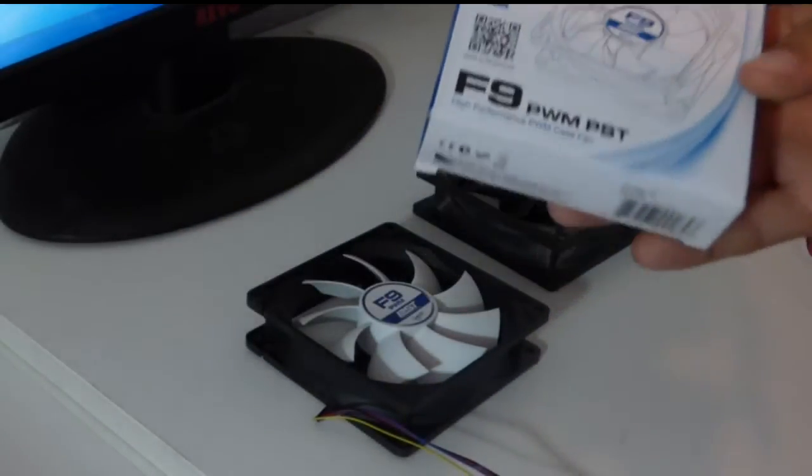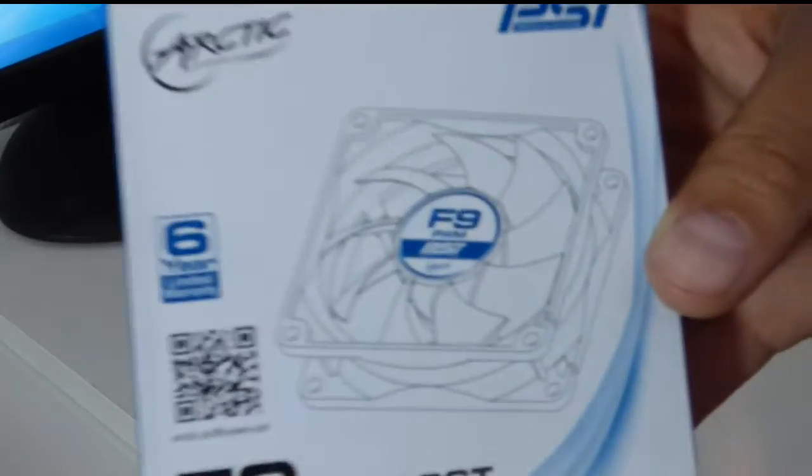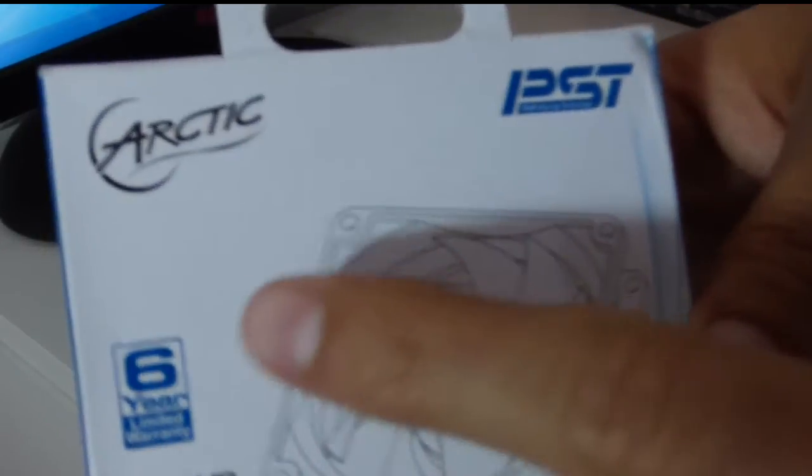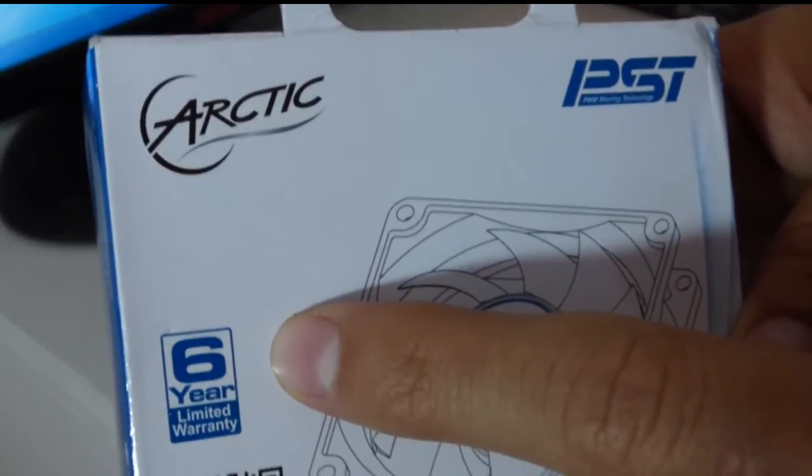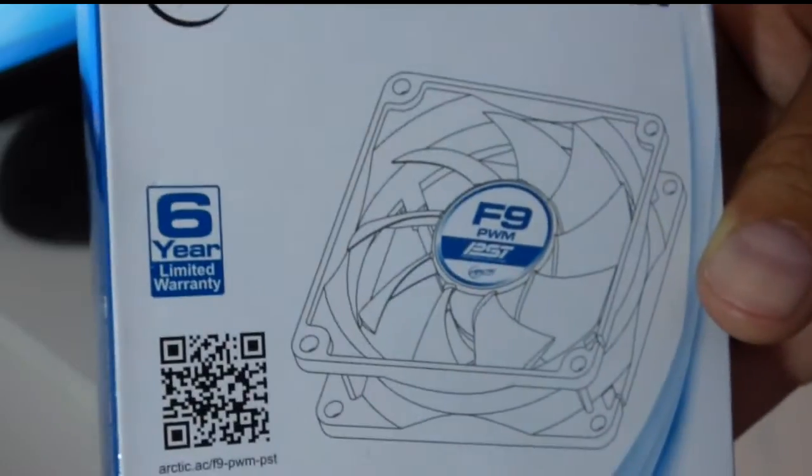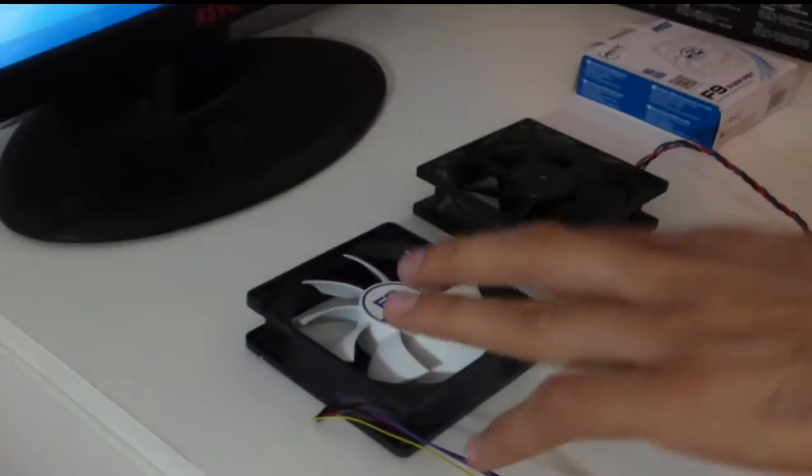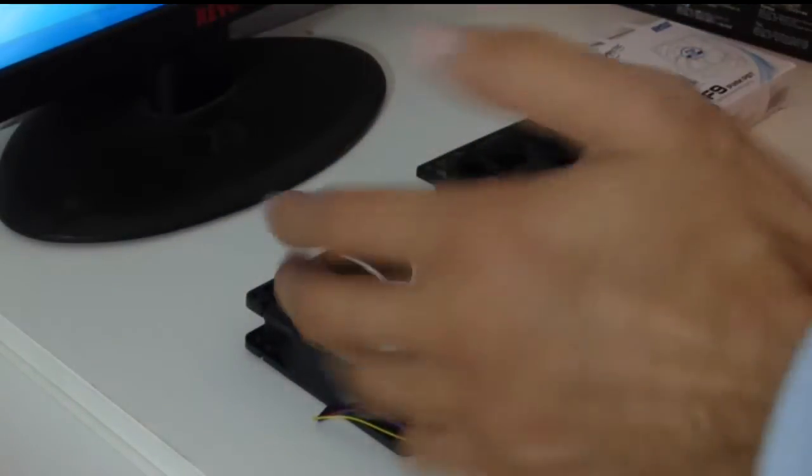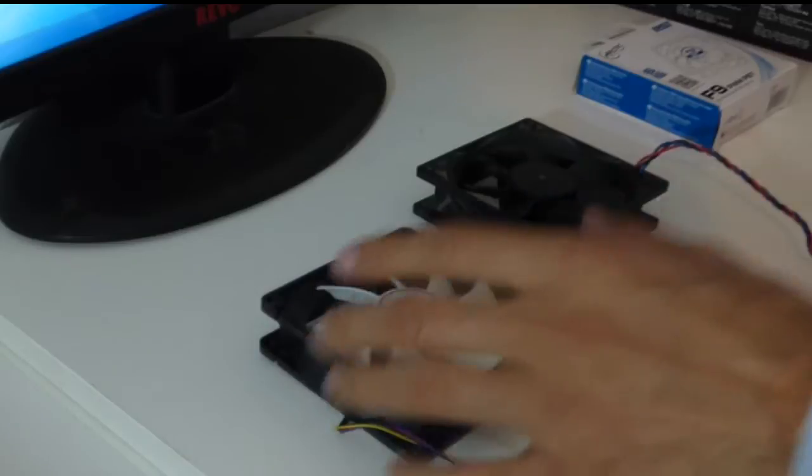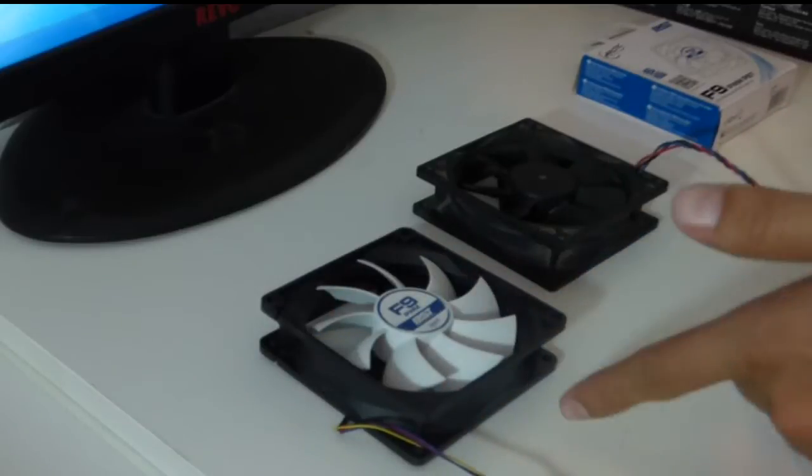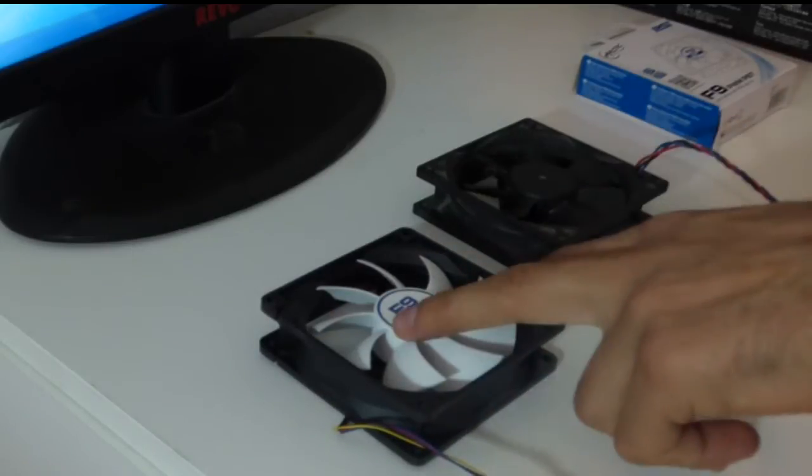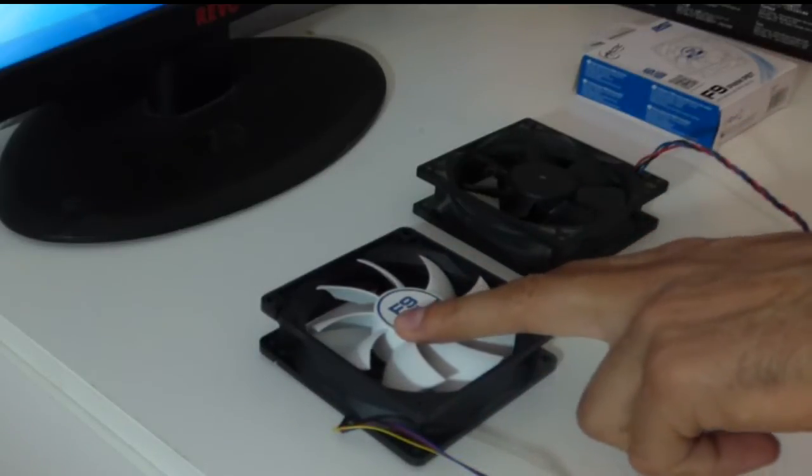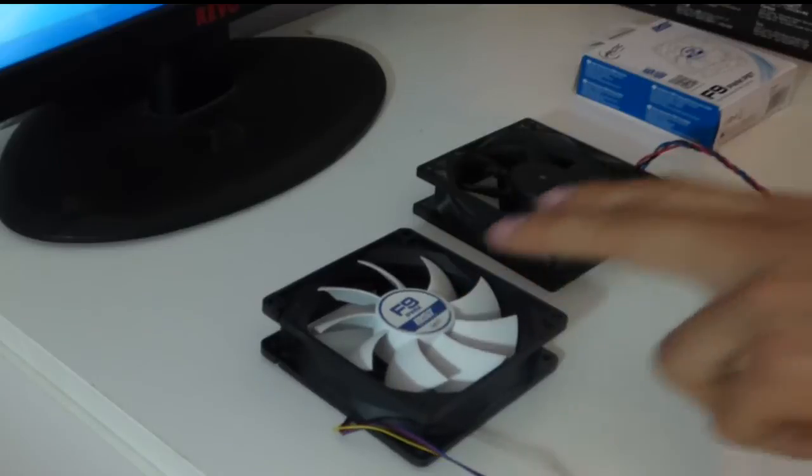They sell them for a really cheap price, and they top it off with a six-year warranty, which means it's well made. This is the F9, a 92-millimeter fan. They also have the F8 at 80 millimeters and the F12 at 120 millimeters.